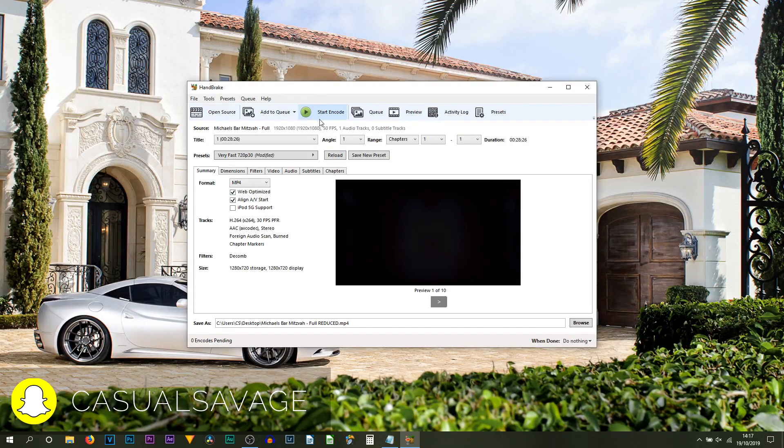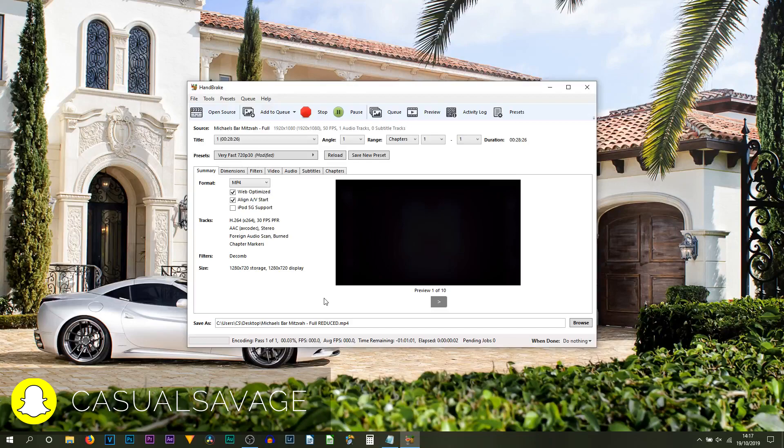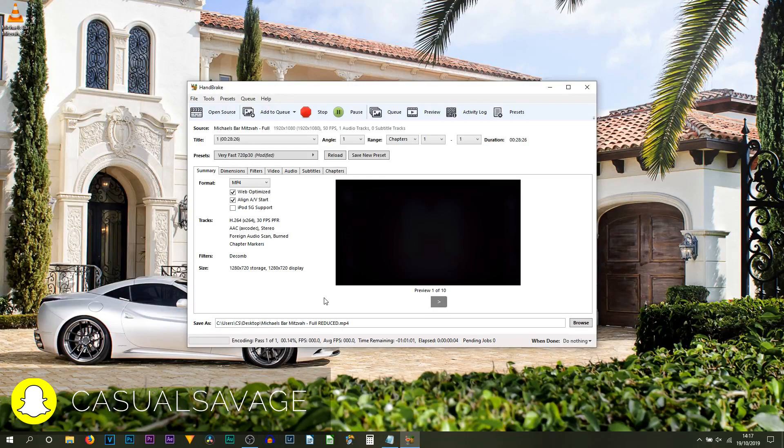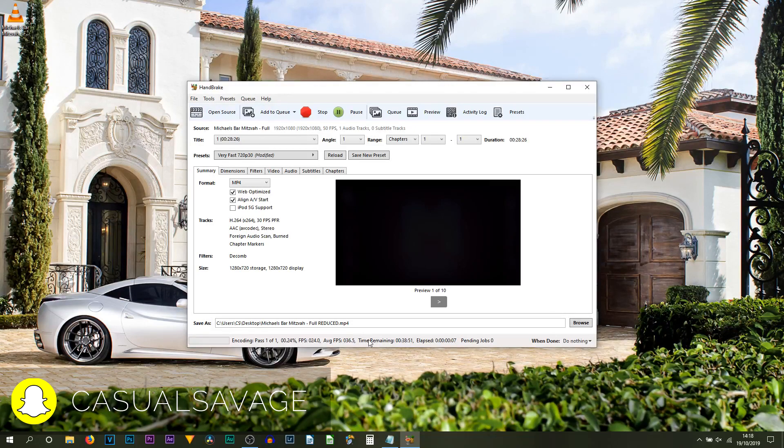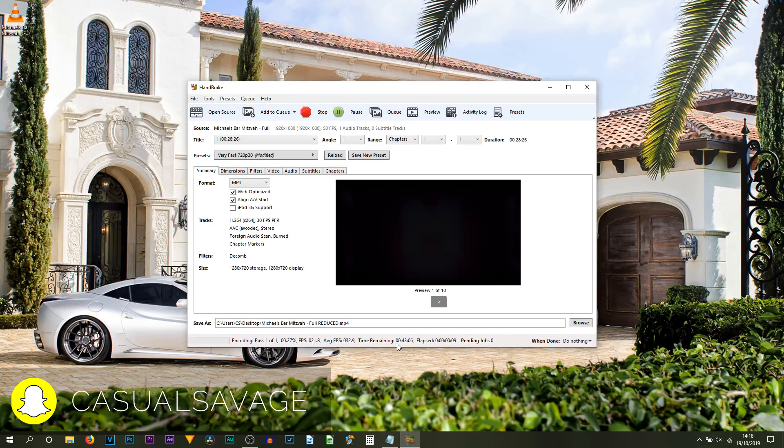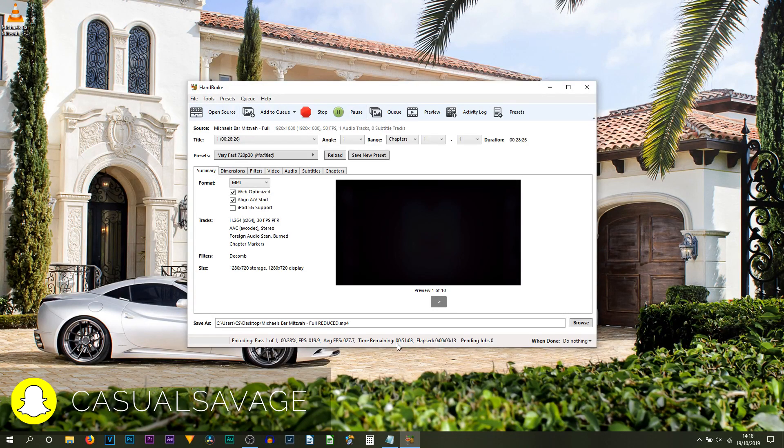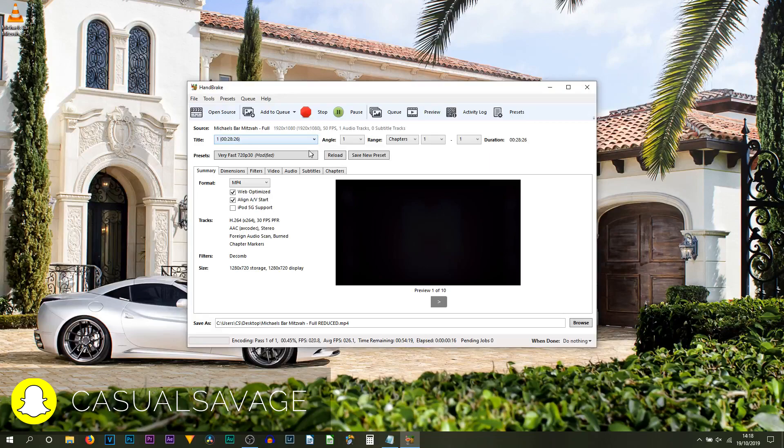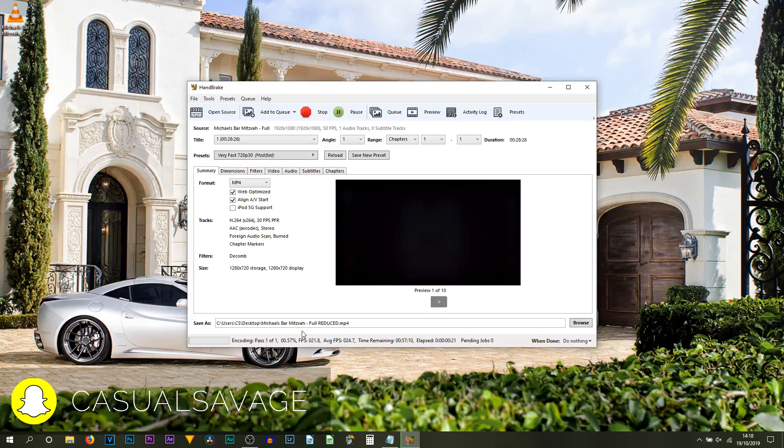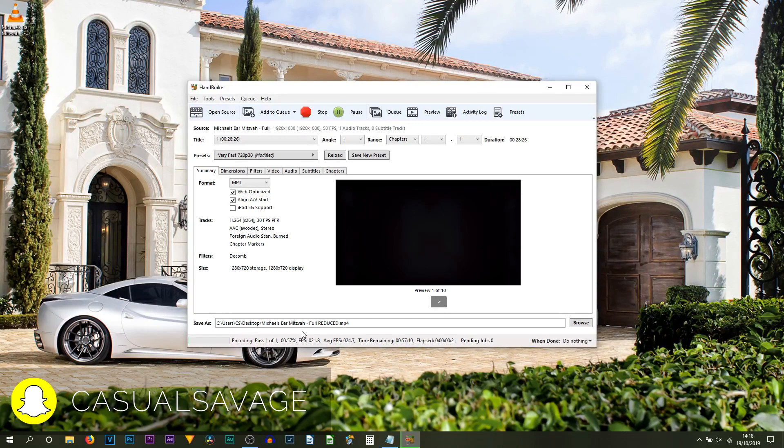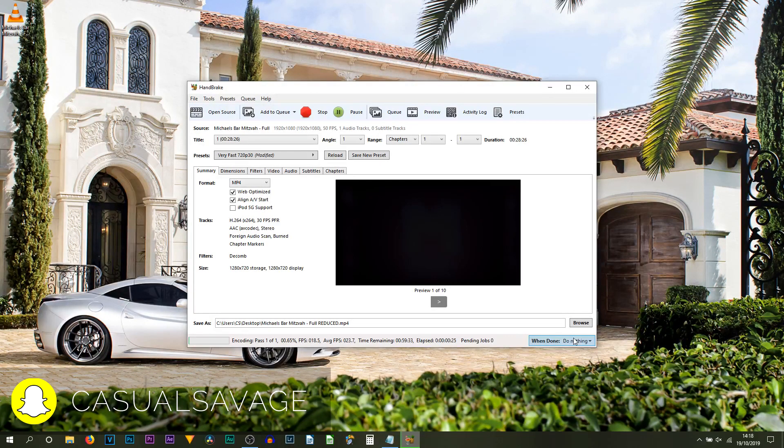All we need to do is select Start Encode. This is now going to begin to encode and of course reduce your file size. At the bottom, it will give you a time remaining. To be honest, I don't always trust that because it turns out to be quicker than what it displays. A great thing about this software - if you're going to be doing this overnight, say you have a huge file size and you want to do it overnight so you can literally use your computer while a file size is being reduced - then at the bottom right here you can see When Done, you can set up actions.